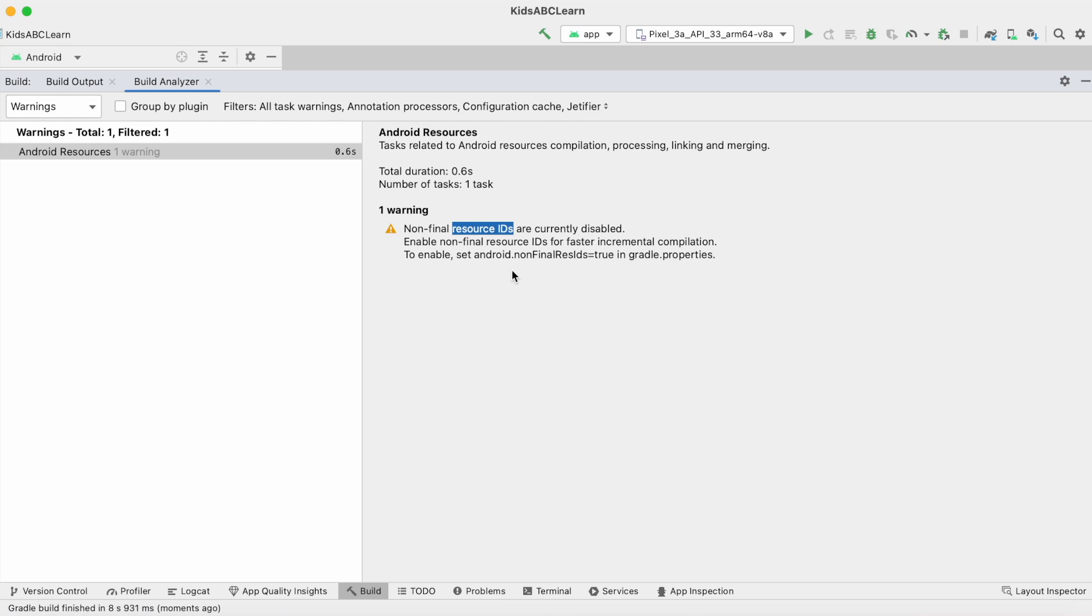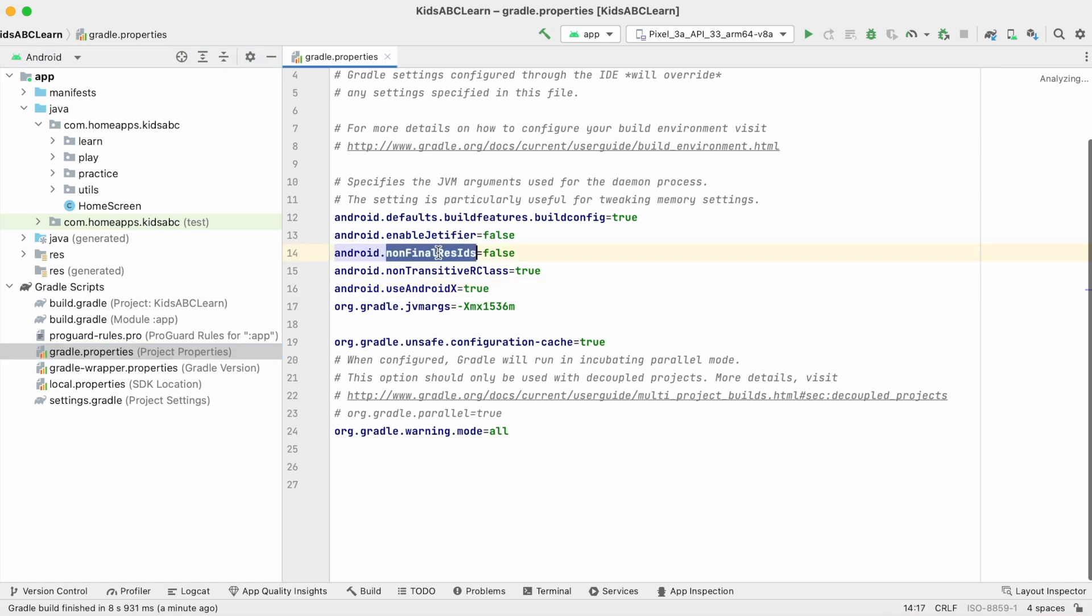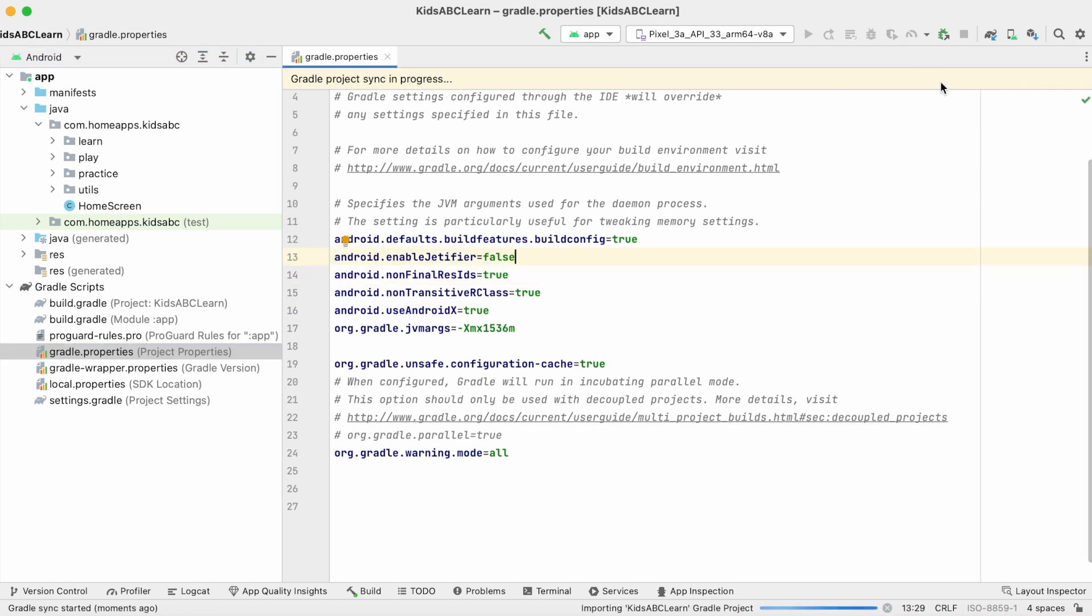As I told earlier, the resource references are accessible using their IDs. Till now, those are final variables. But now Android Studio made them non-final. Because this project is old project, it is giving me a warning to enable the non-final resource IDs. But this property is true by default for new projects. So let's enable this in gradle.properties, change it to true and sync the project.